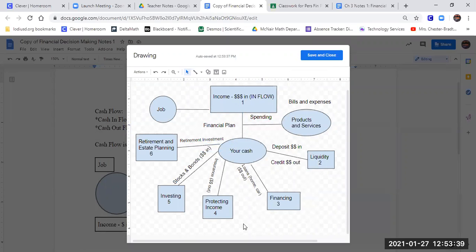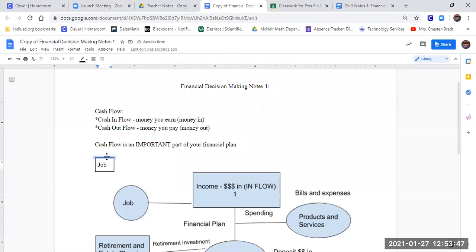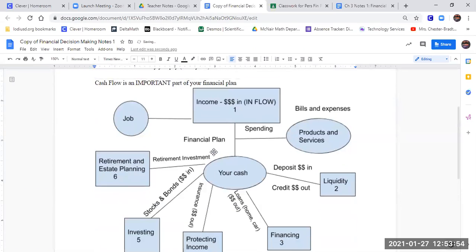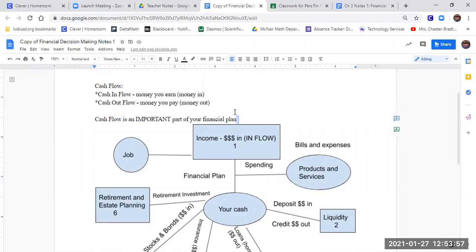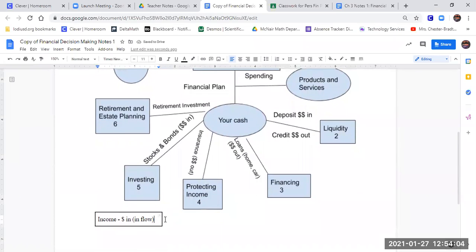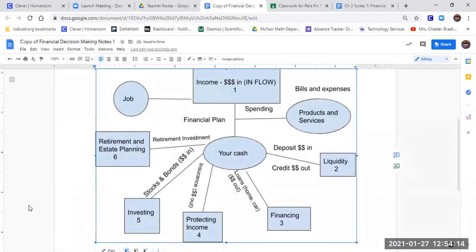That's the visual of our financial plan — we're going to save it and close it. That was all of what we learned in chapter two. All of these little components — job, income inflow, cash, spending on bills, liquidity, financing, protecting income, investing, retirement — we talked about all of them in chapter two.